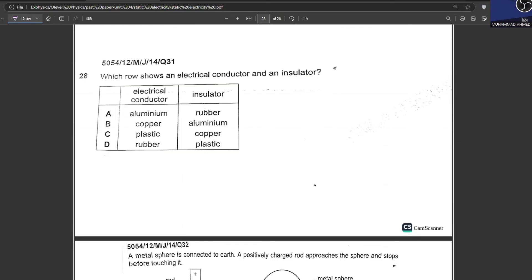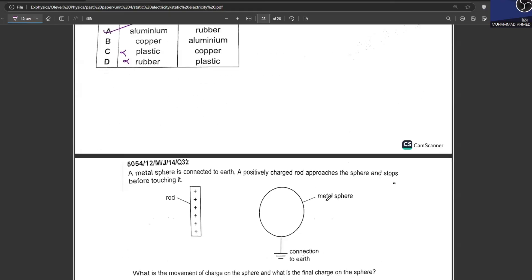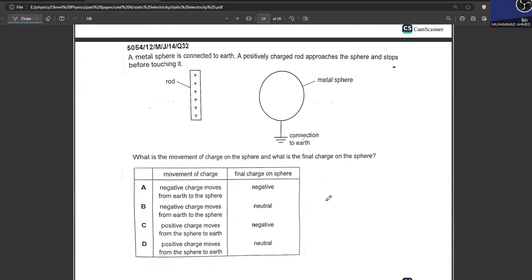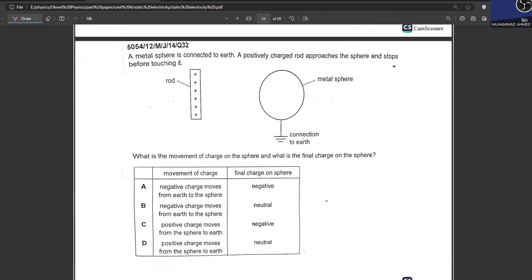Which row shows an electrical conductor and an insulator? Options A and B can be considered for conductor. Rubber can be an insulator. A is your answer.